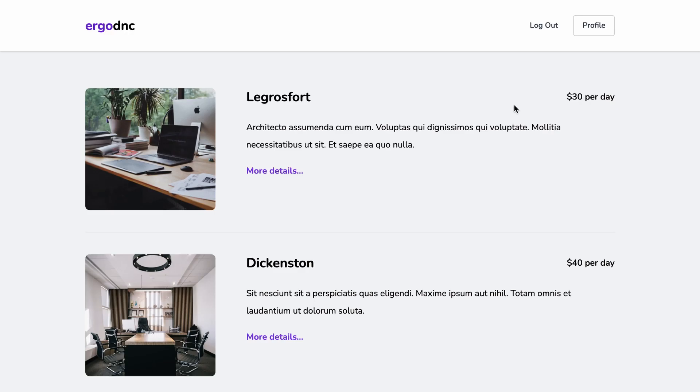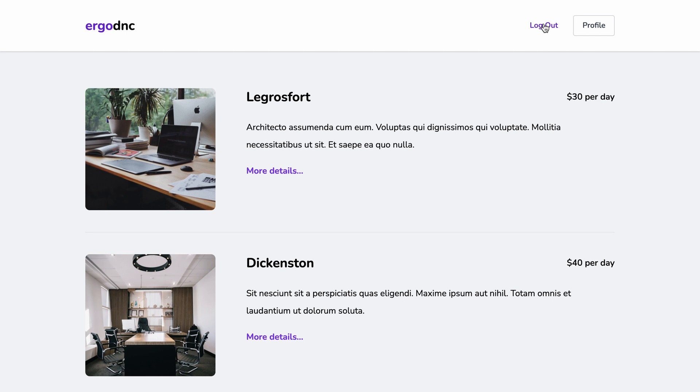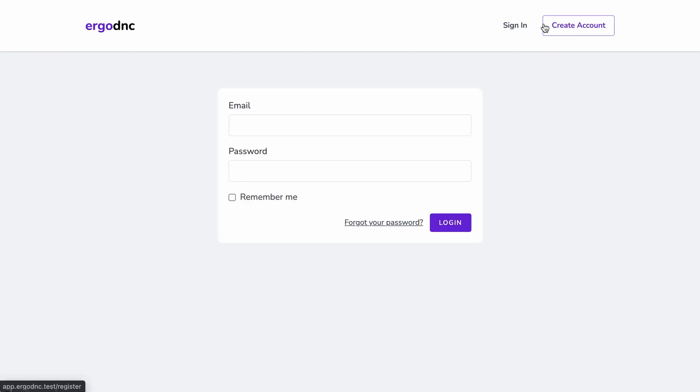Now, let's head to the browser and see what we have. We can see that the log out and profile links are displayed because the user is logged in. If we click log out, we will get redirected to the login page, and the header links will change back to sign in and create account because we are now logged out. Alright.